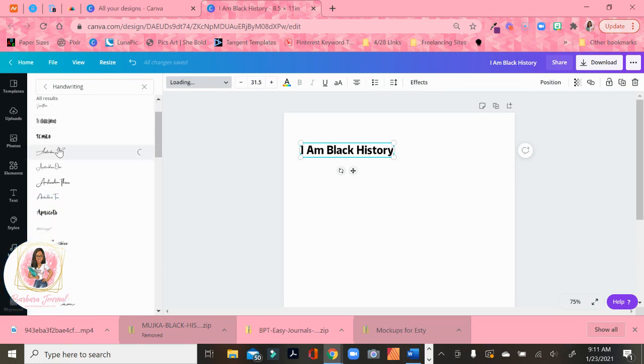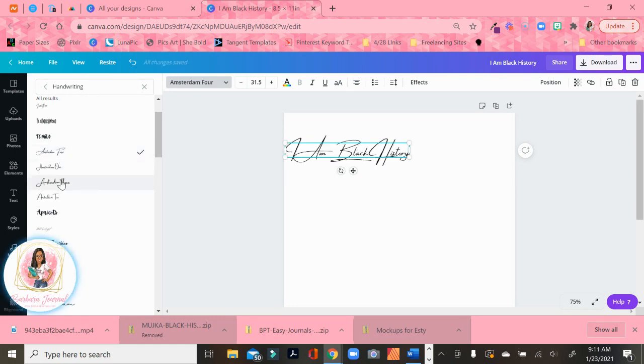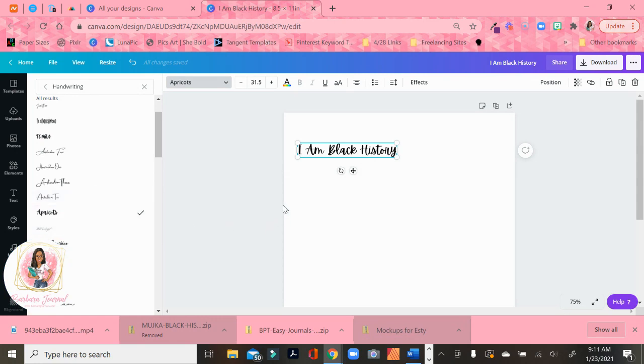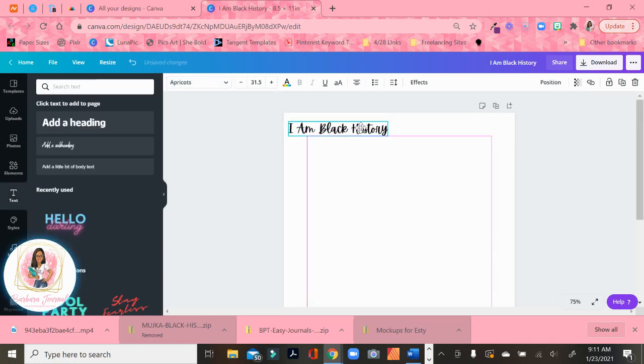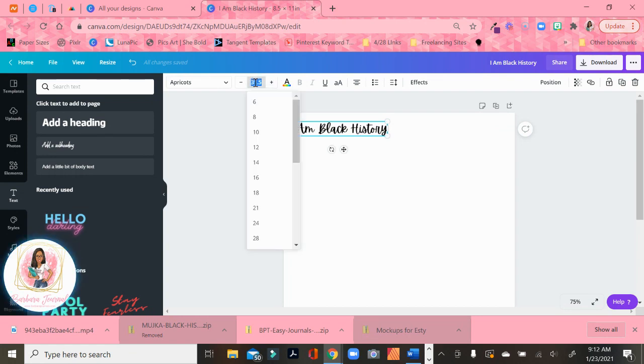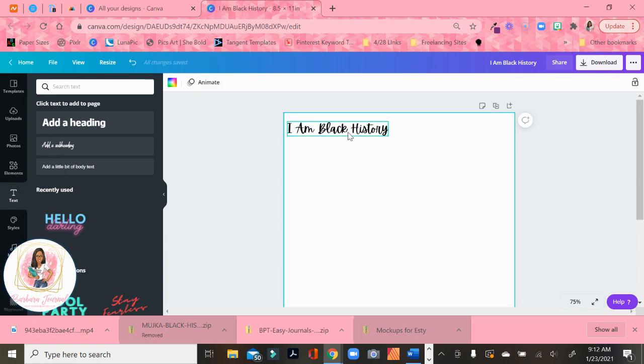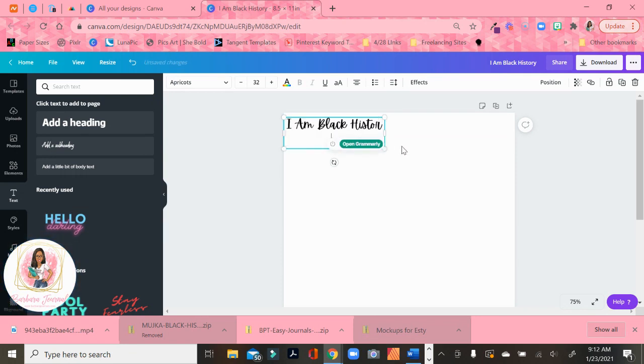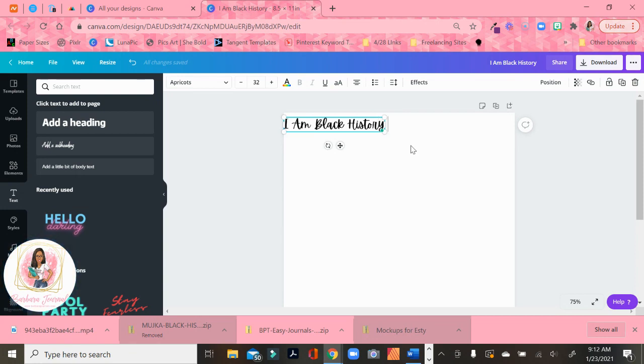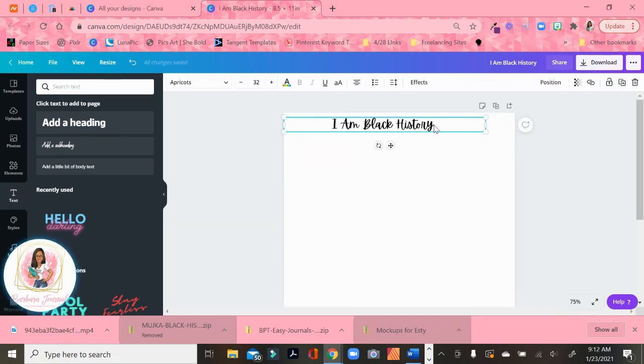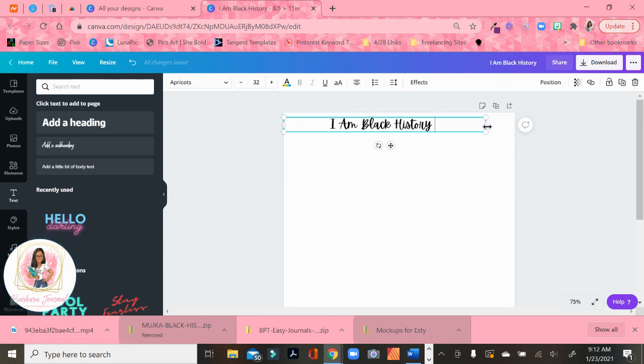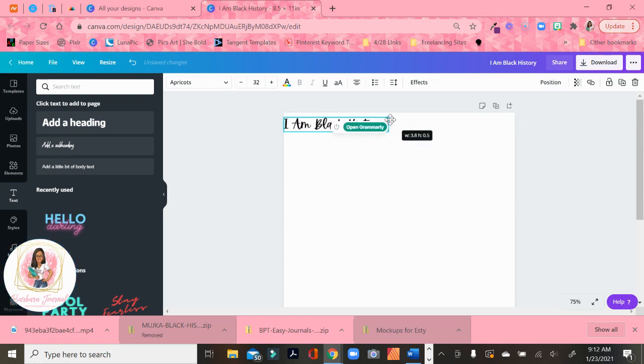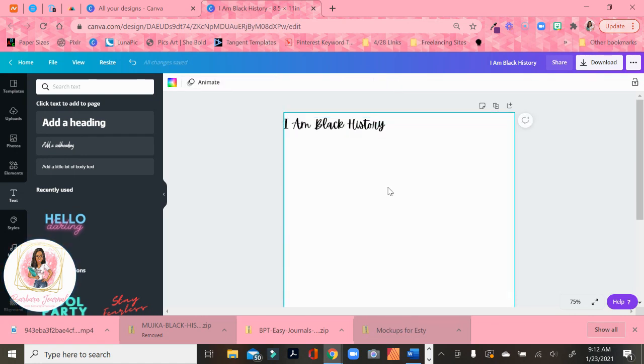So I think I want to do some type of pretty cursive. So I'm going to go here and I'm going to select handwriting and let's see what Canva comes up with. I don't think I want that one. That one's too much. You can't really read it. Apricot isn't bad. Let's use apricots. So I have I am black history. This is 31 size font. We'll just make it even 32. And I think I want to put something in the middle of it. So I'm going to say I am black history space bar.